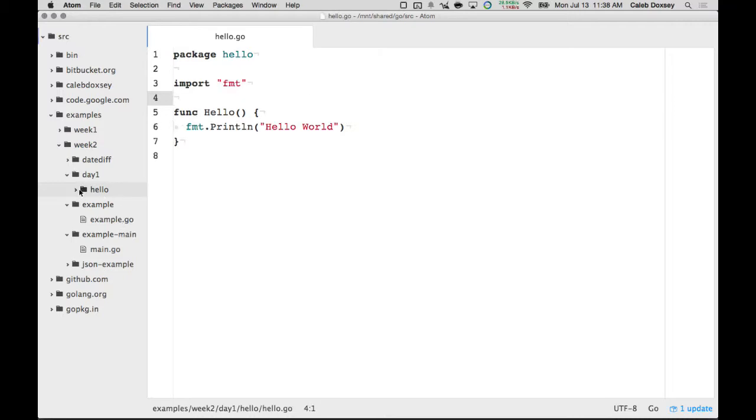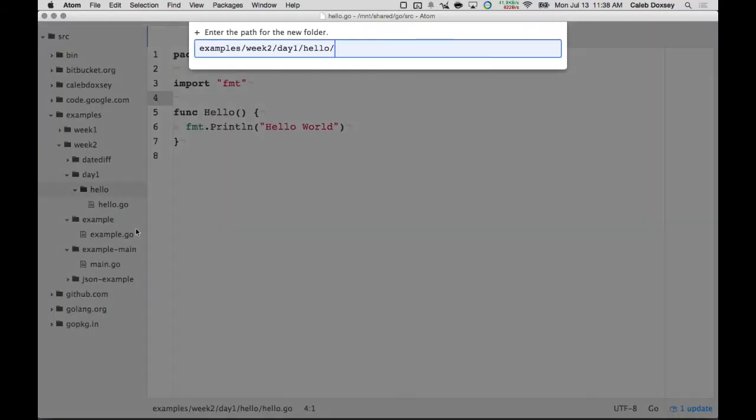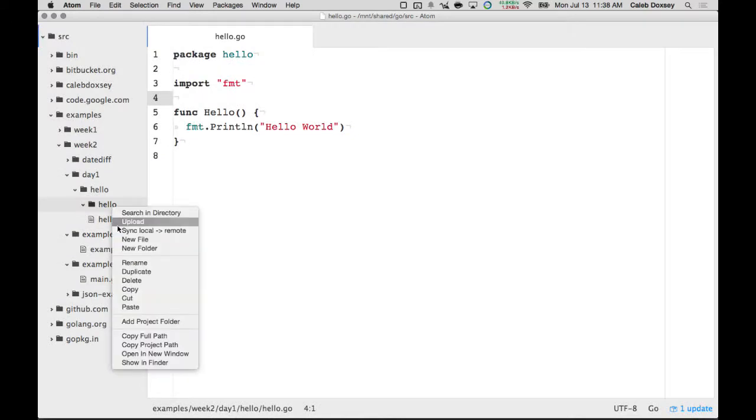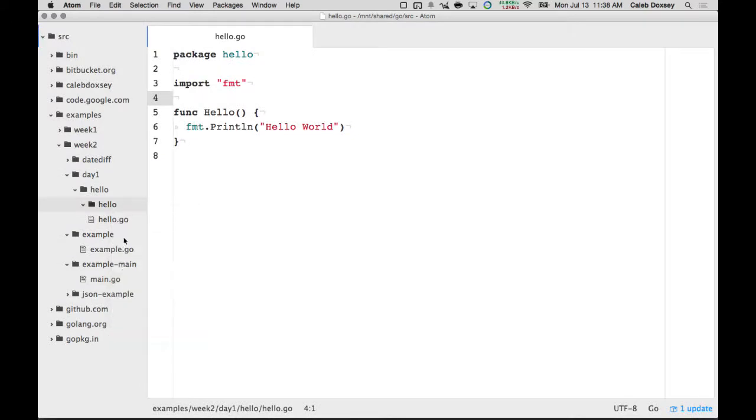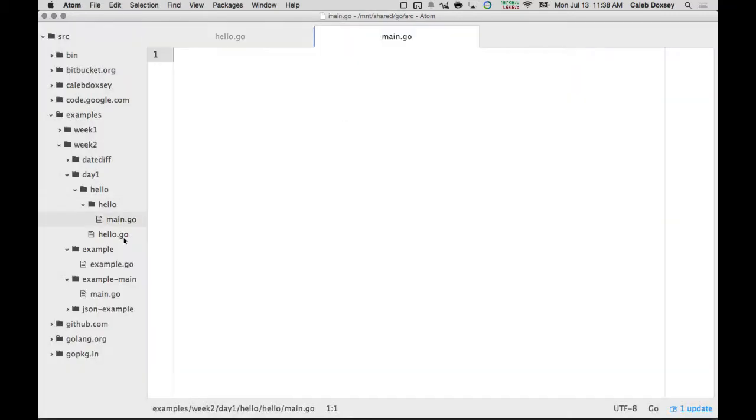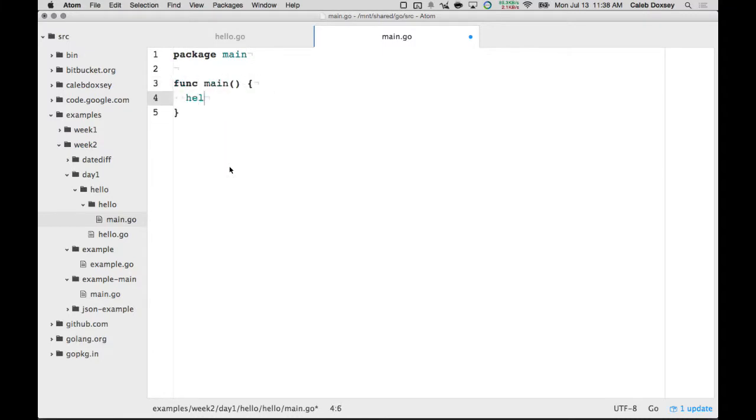And then there's a bunch of ways you could do this. You could create a main function, call it whatever you want. One thing you might see sometimes is you just have hello slash hello, which is a little confusing maybe. So you can do it this way. And then package main, and you can call hello dot hello. One cool thing about adding if you have go import to install is that it will automatically do this for you.